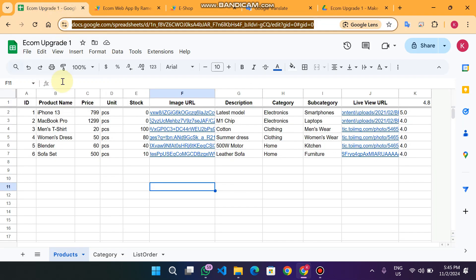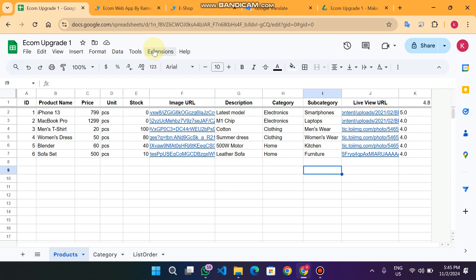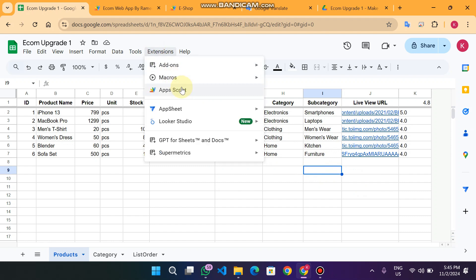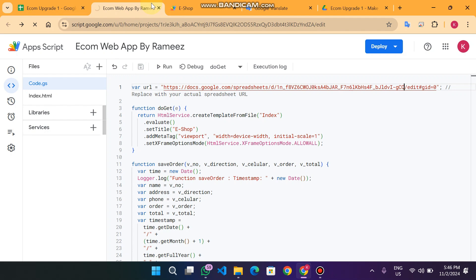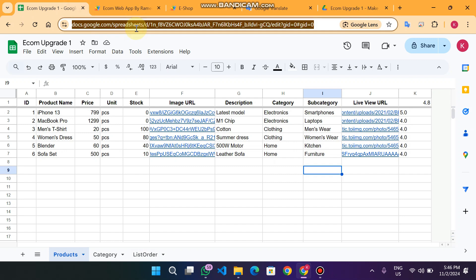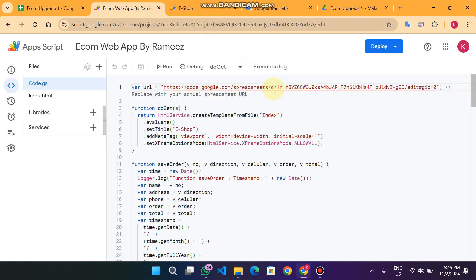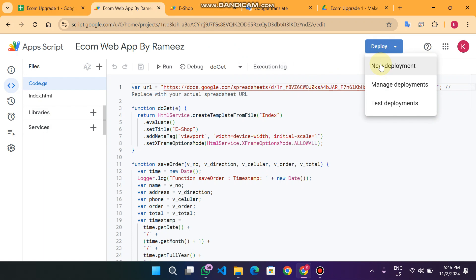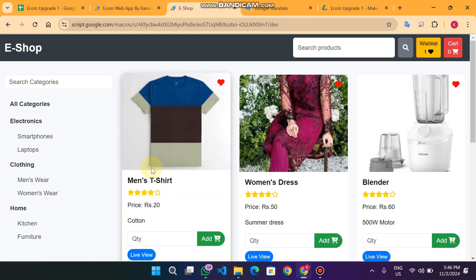To set up this web app, click on Make a Copy. When you do, you'll see this Google Sheet in front of you. Click on Extensions, then Apps Script, and the code is already available in the editor. You just need to copy your Google Sheets URL and replace it in the script. Then click Deploy — the remaining process is the same as in our previous videos. If you want to add more functionalities, you can contact us via the custom projects link in the description.